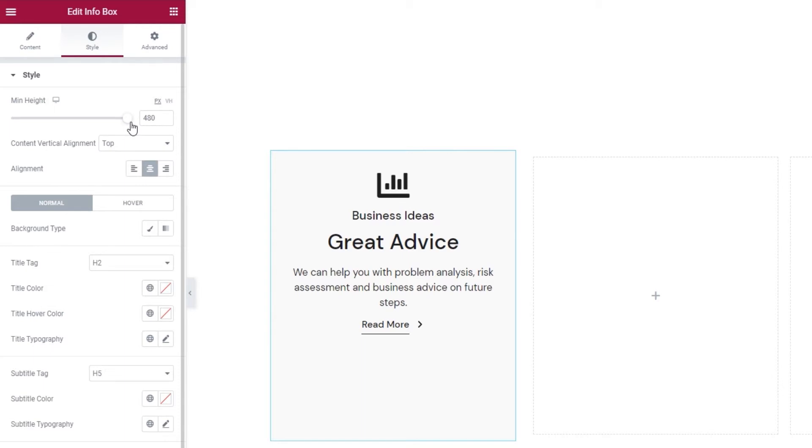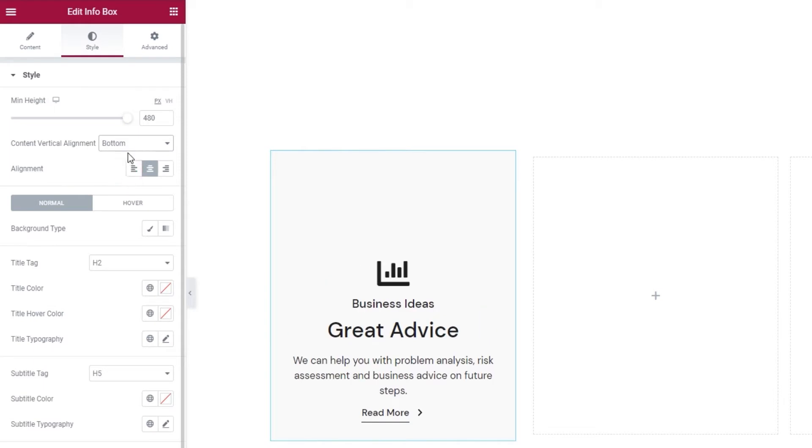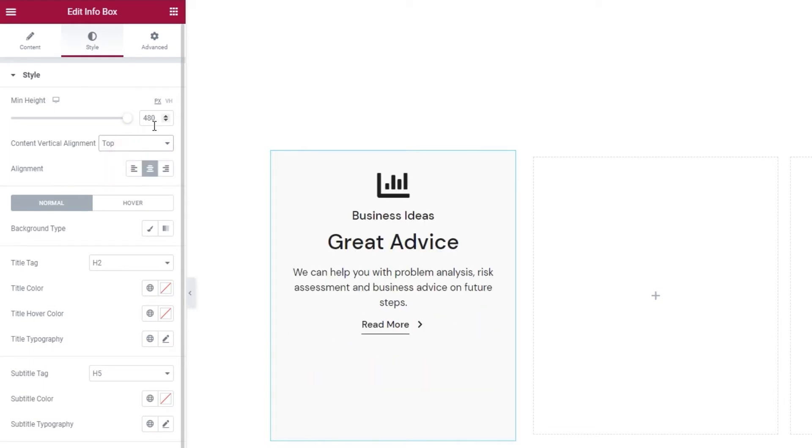Now, you might think this seems unbalanced, but that's what the content vertical alignment option is for. The default setting is at the top, but you can switch that to middle or bottom. I'm going to put mine at the top and restore the default height.